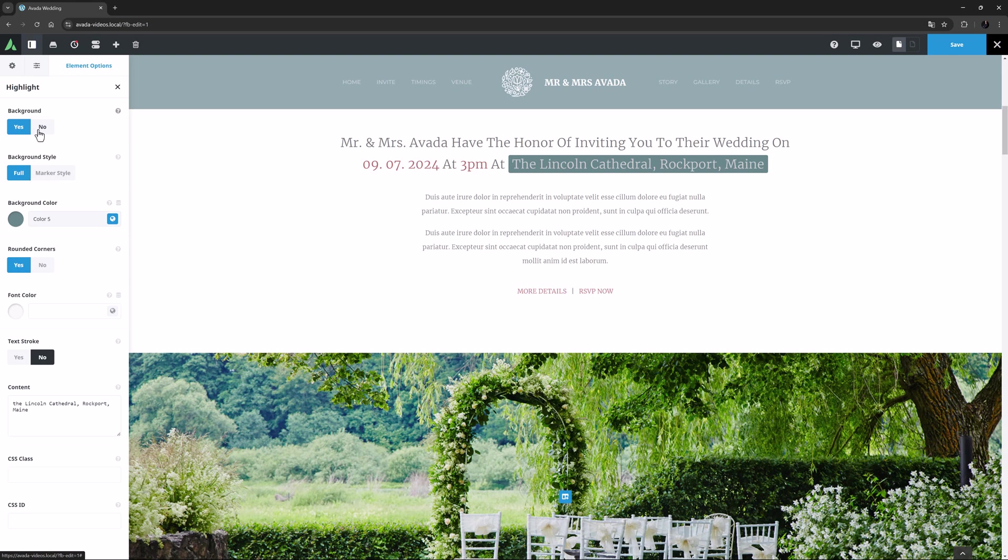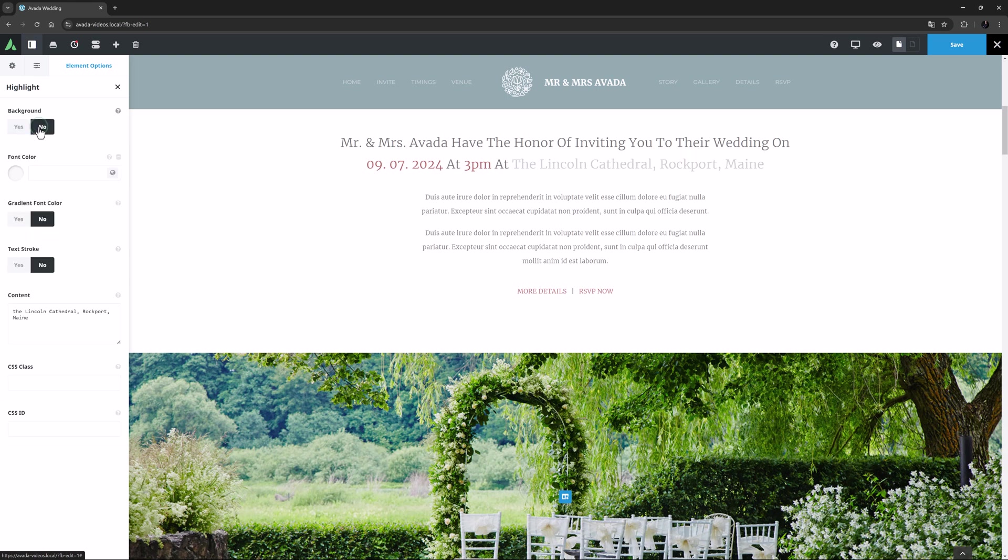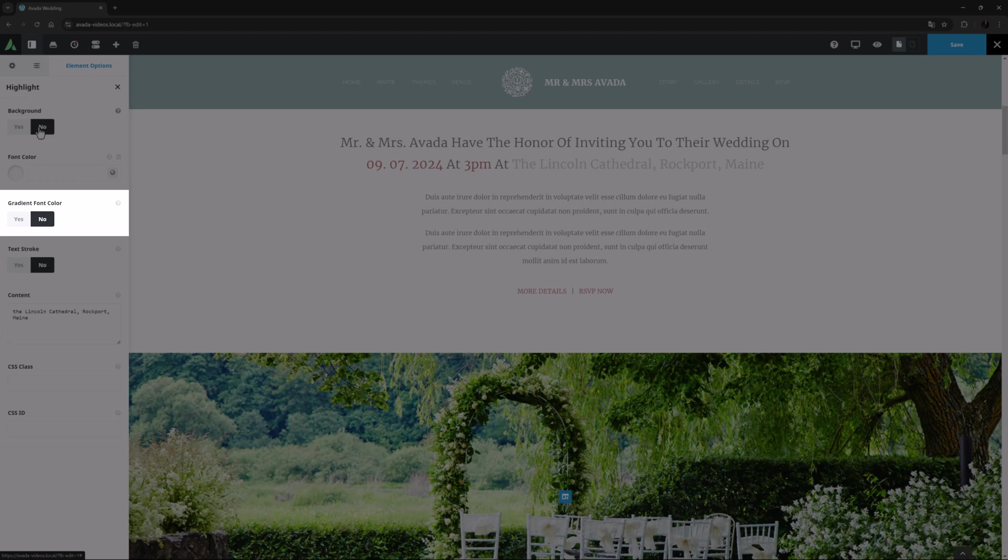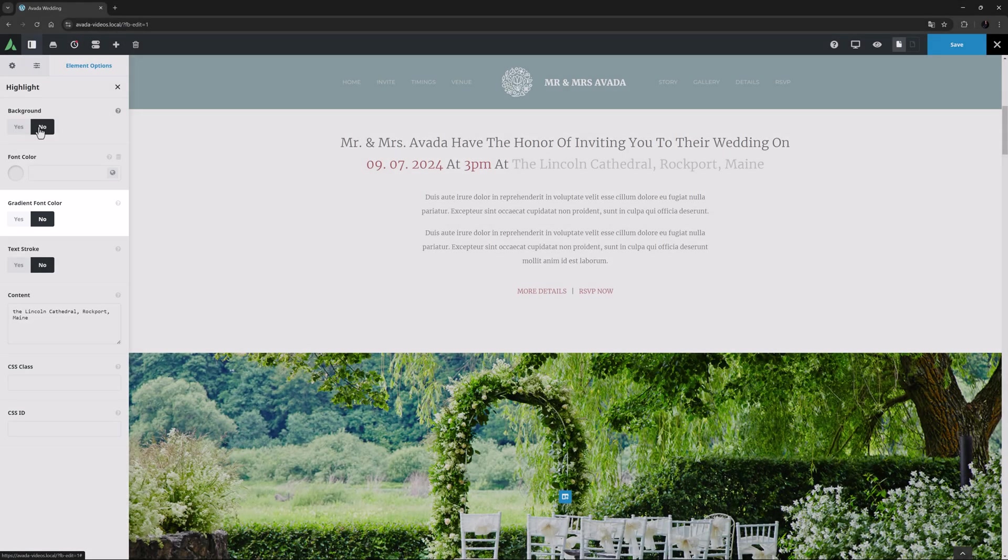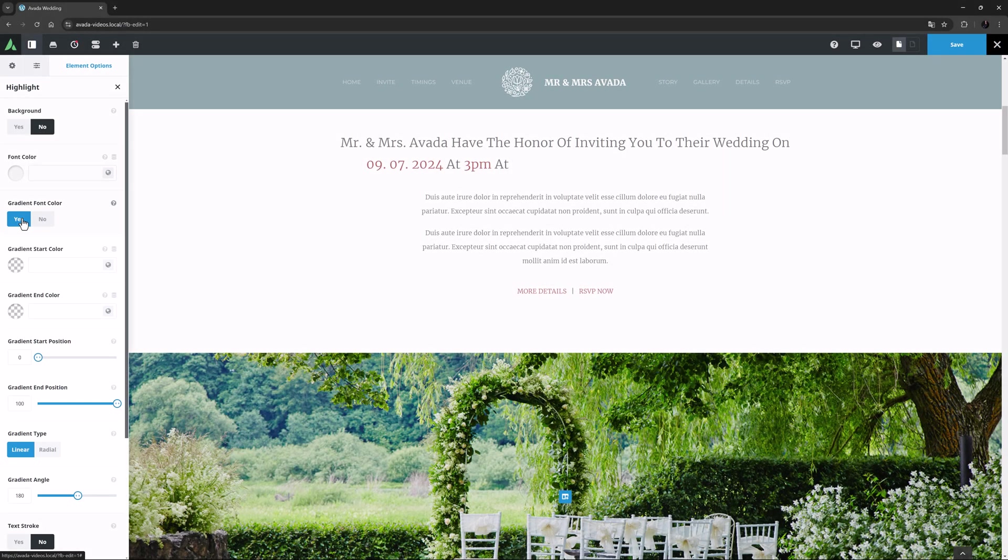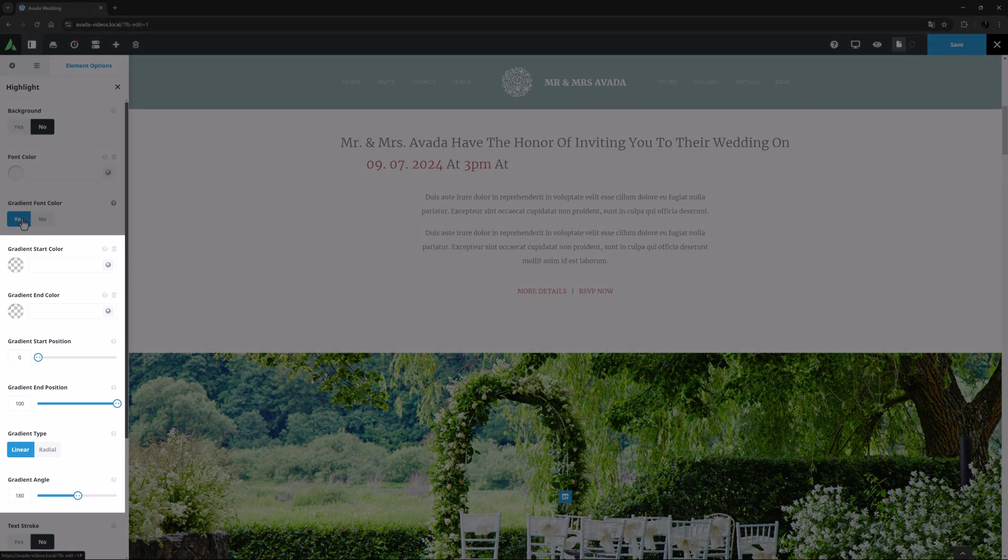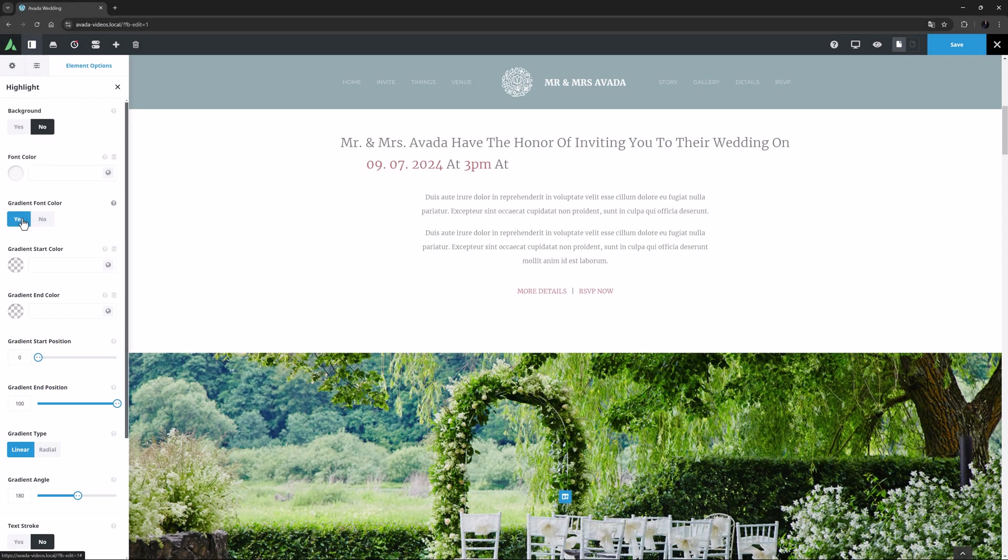But if I go back and turn the background to off, another option appears under this called Gradient Font Color. If I enable that option, I get 6 new options with which to control the gradient.